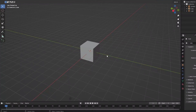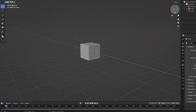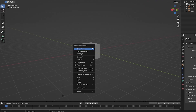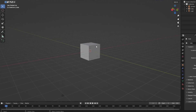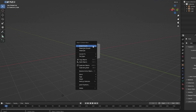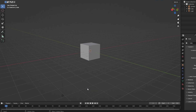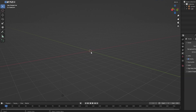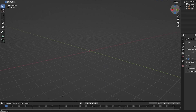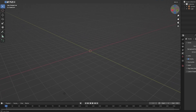Back in Blender, we have the default cube. We need to select it first, then right-click and click Delete. There we go — it is now deleted.